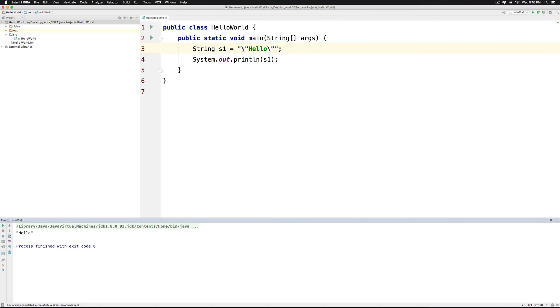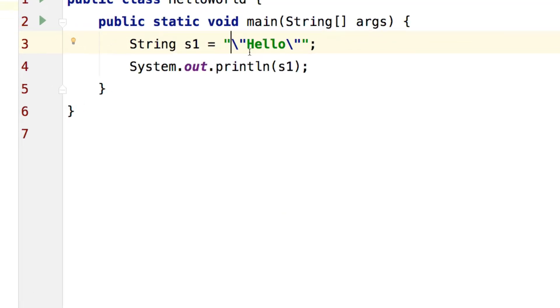So these backslash based characters are called special characters or escape sequences. The same way you can have single quotes around the backslash that will print single quotes. You can have something called slash n.